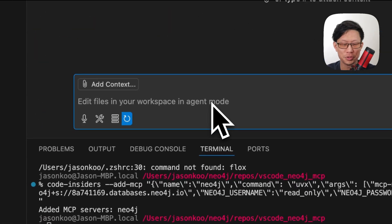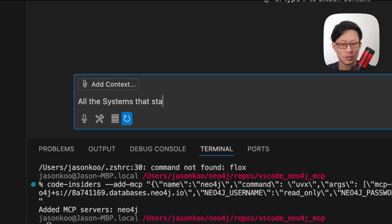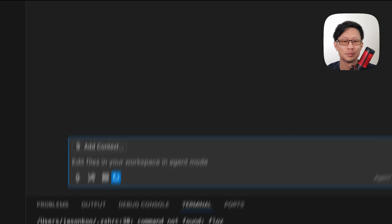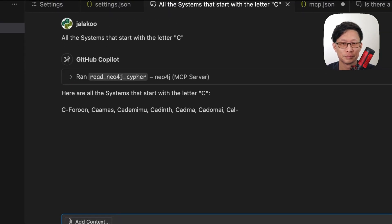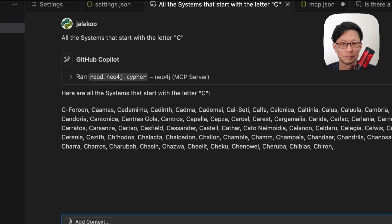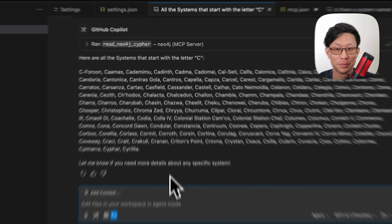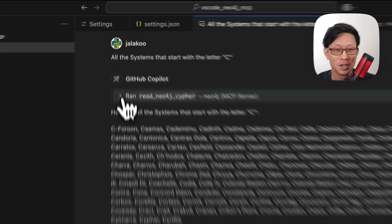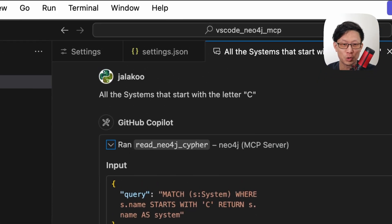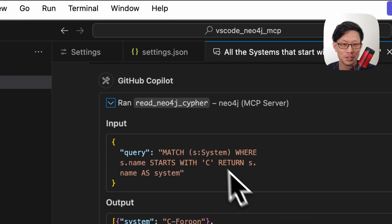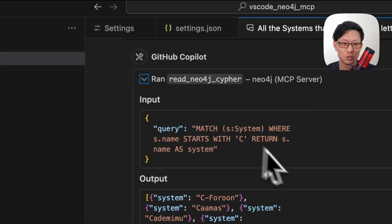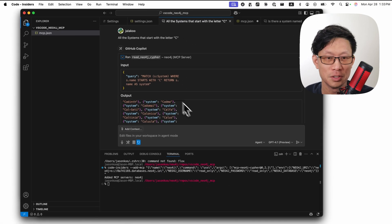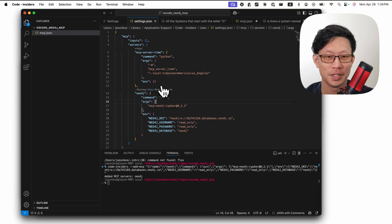All right, this time we'll just ask for all the systems that start with the letter C. Okay, so we can see there's quite a few systems that start with the letter C. Also, if you're curious to know what Cypher query Copilot went with, you can just click on this disclosure triangle and it will display the query that it ran.